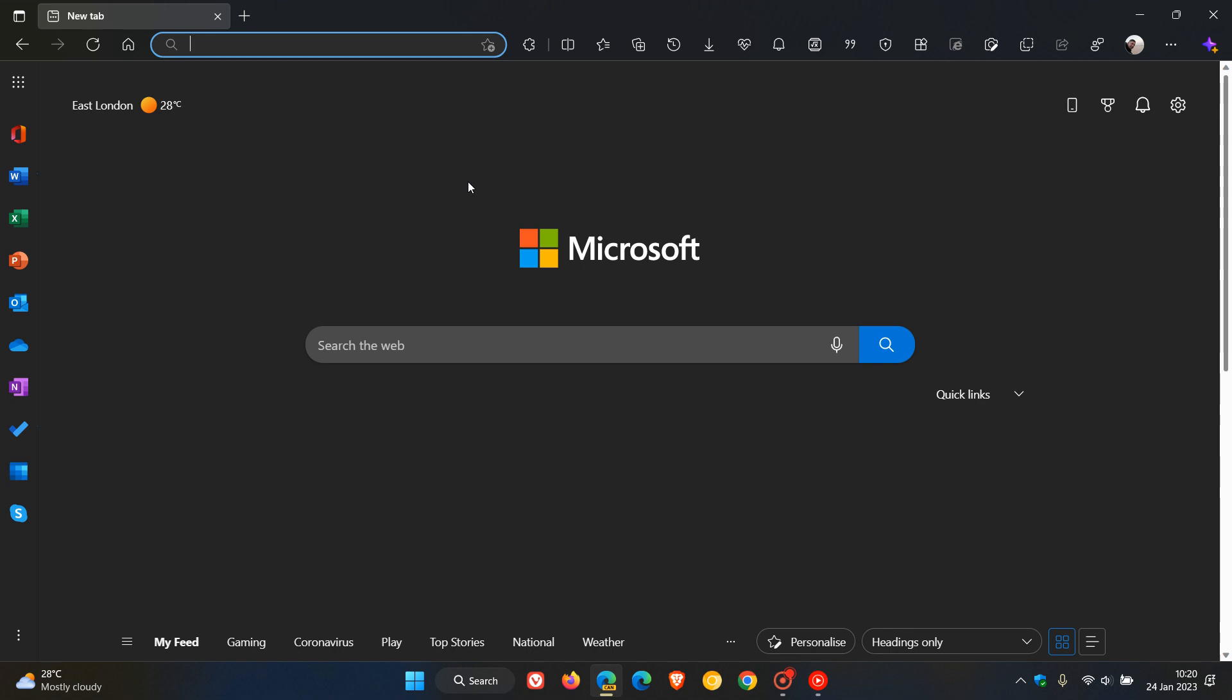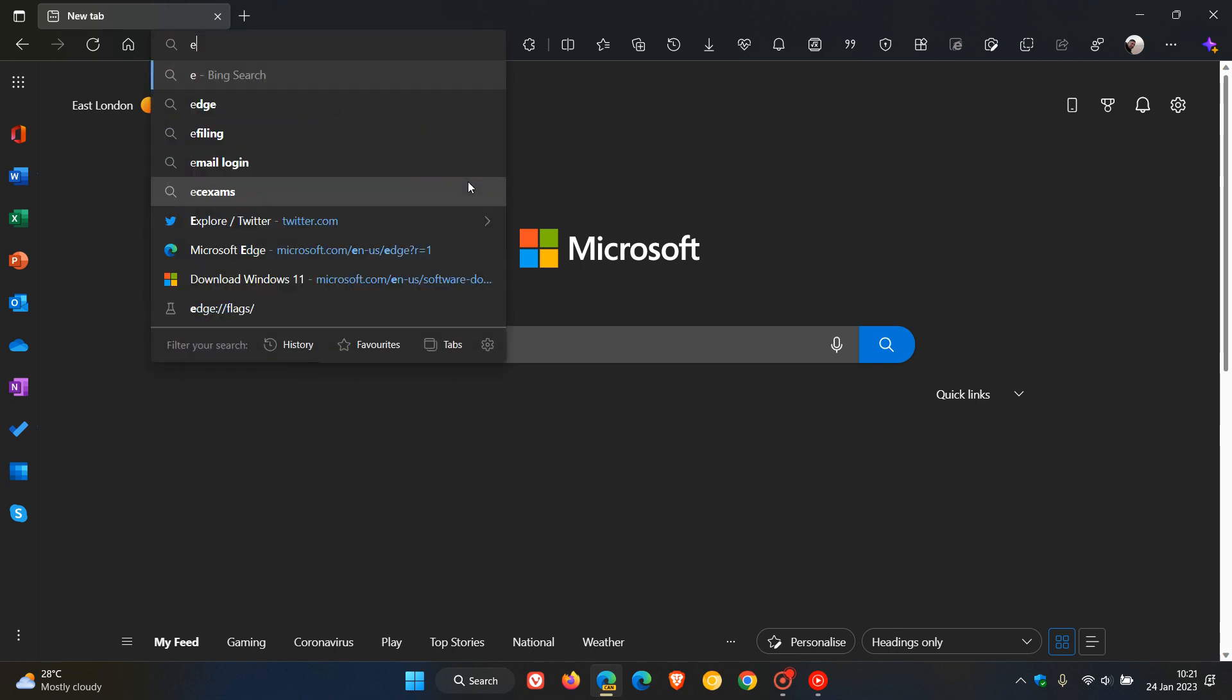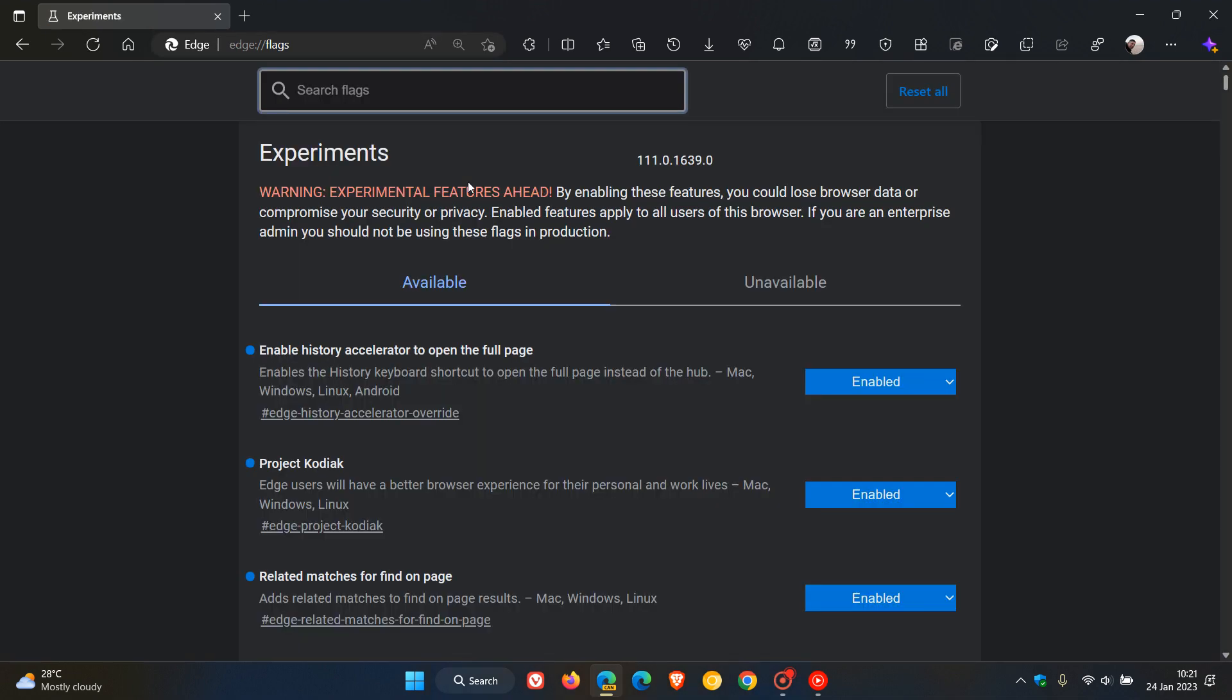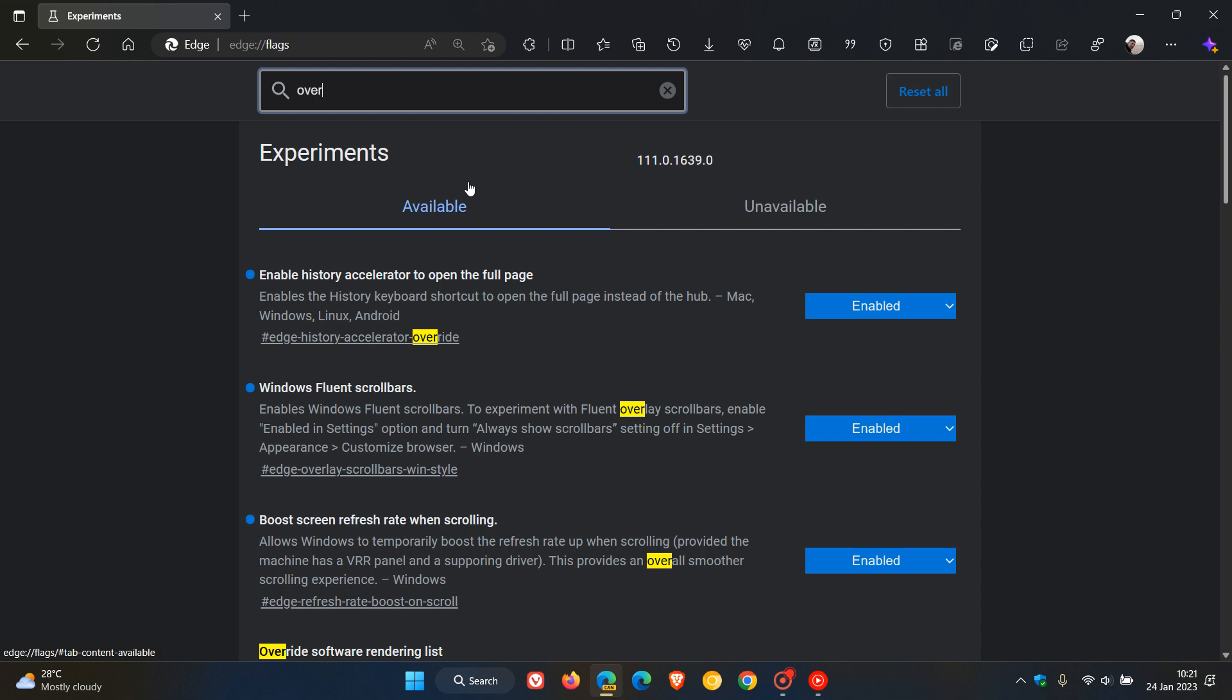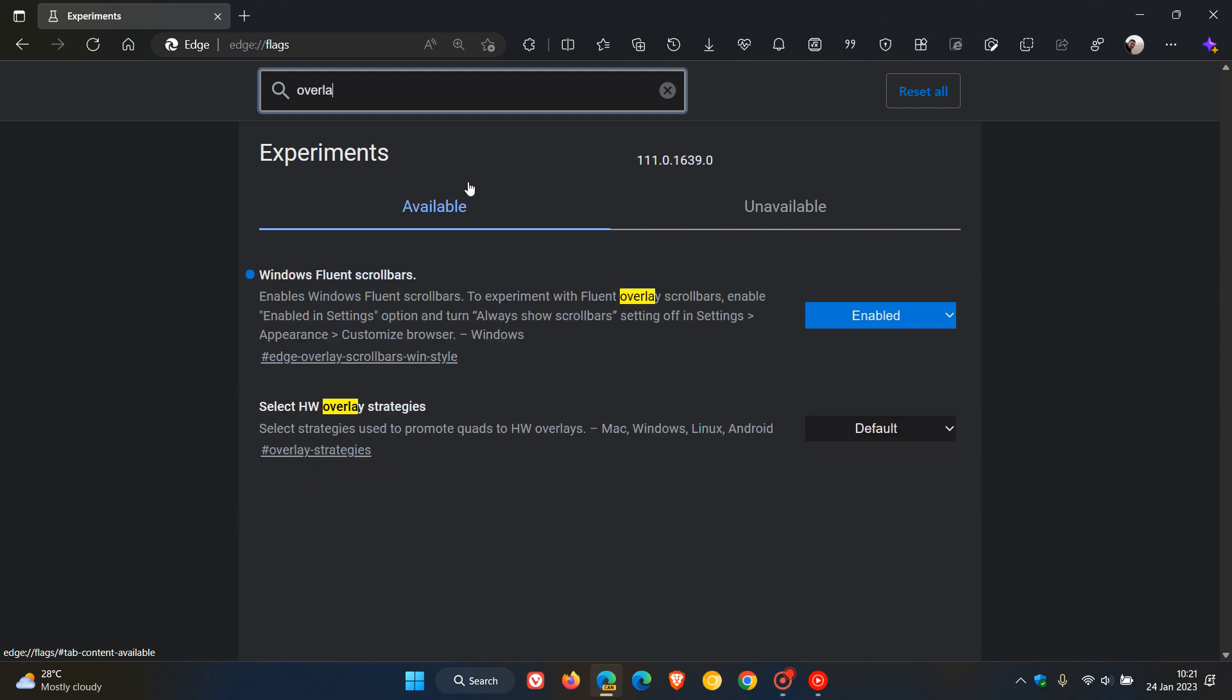Now to get to the experimental flags, as always we just head to the address bar and we enter edge://flags. And to bring up the relevant flag just type in overlay, and there we go.